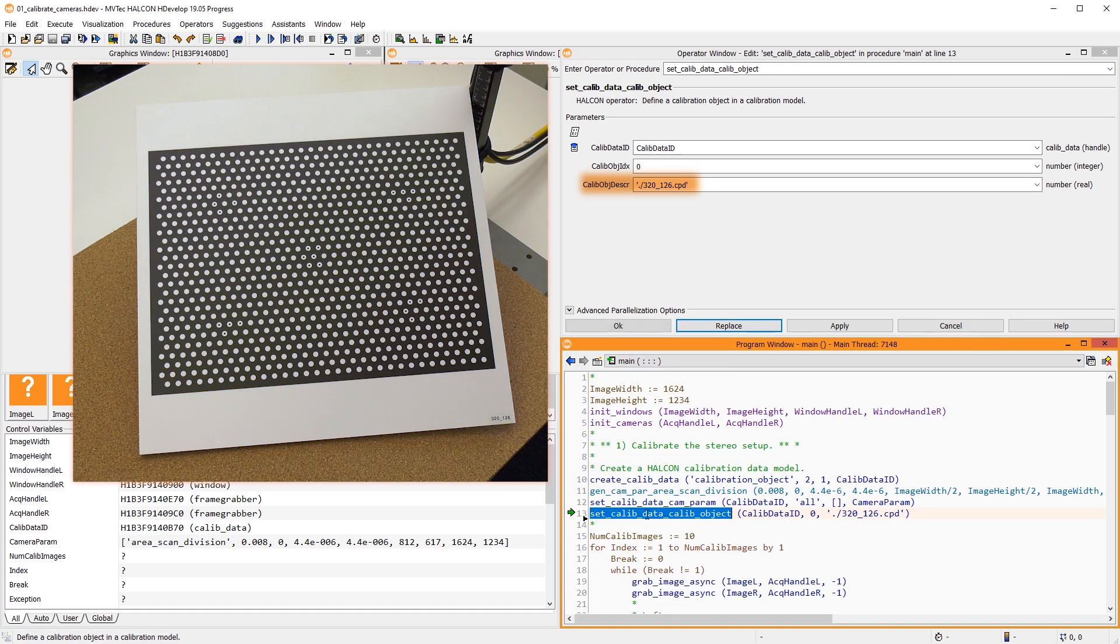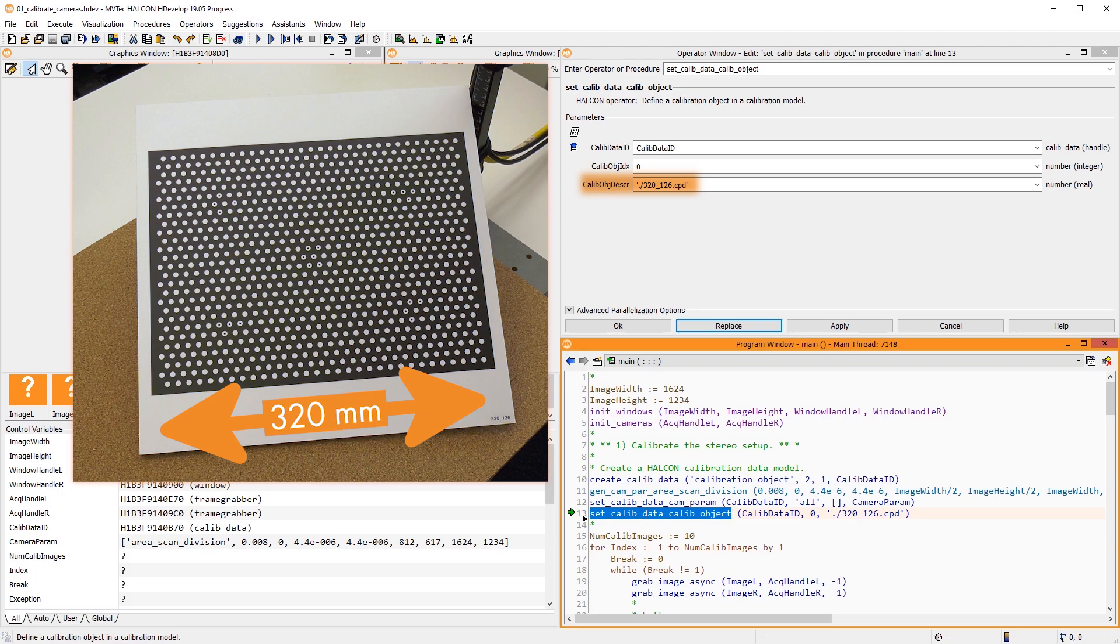You can obtain calibration plates from your local Halcon distributor. The appropriate size of the calibration plate depends on the field of view and the resolution of the camera. At least one finder pattern must be visible in every calibration image. Additionally, the diameter of the marks should be at least 20 pixels.